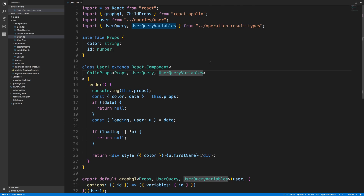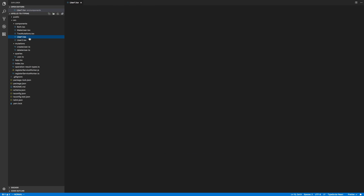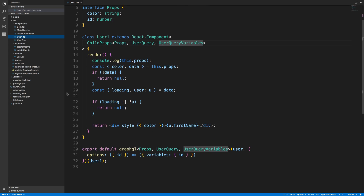I'll show a couple of different ways to write queries and how to type them. Here's the same query but using a plain function instead of a class component. I specify ChildProps the same way — pretty much everything else is the same — but instead of extending something, we have a function with the props typed as ChildProps, passing in UserQuery and the variables. Note this one won't load without passing in options.